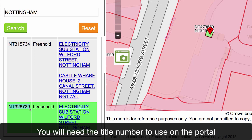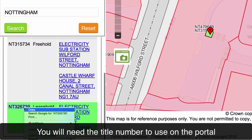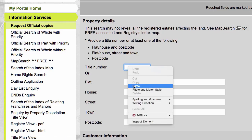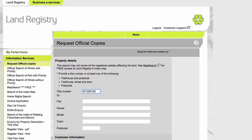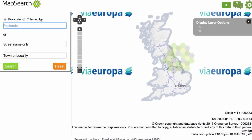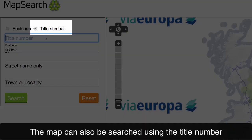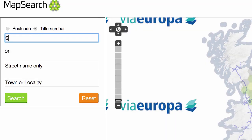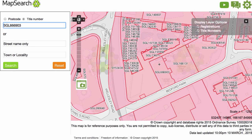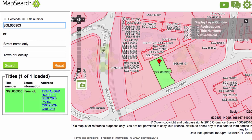You will need the title number to use on the portal. The map can also be searched using the Land Registry title number.